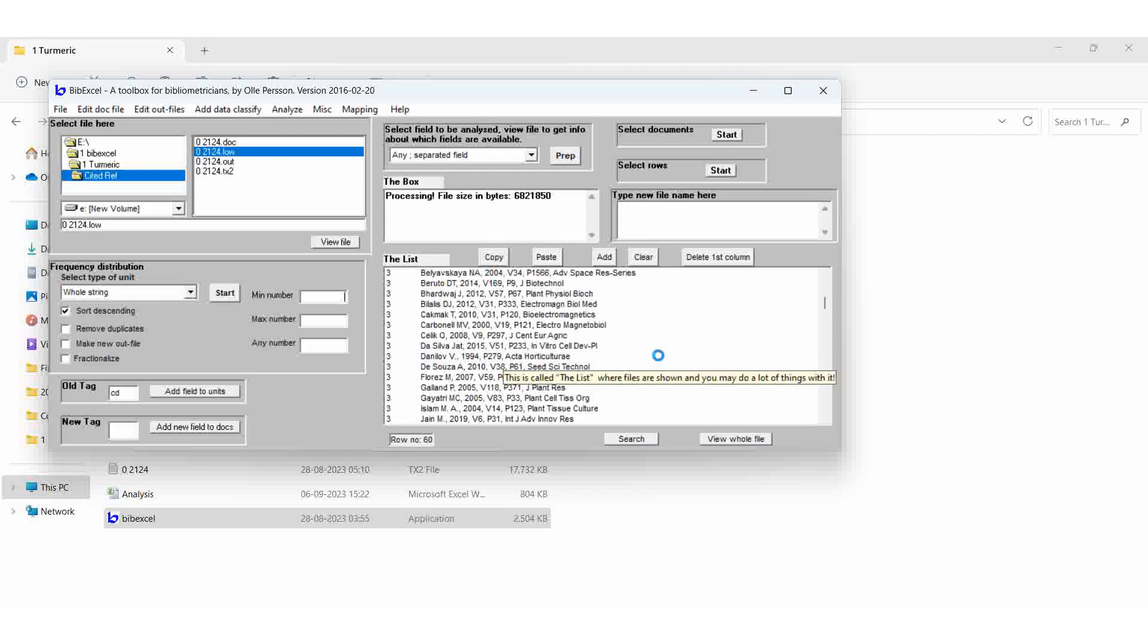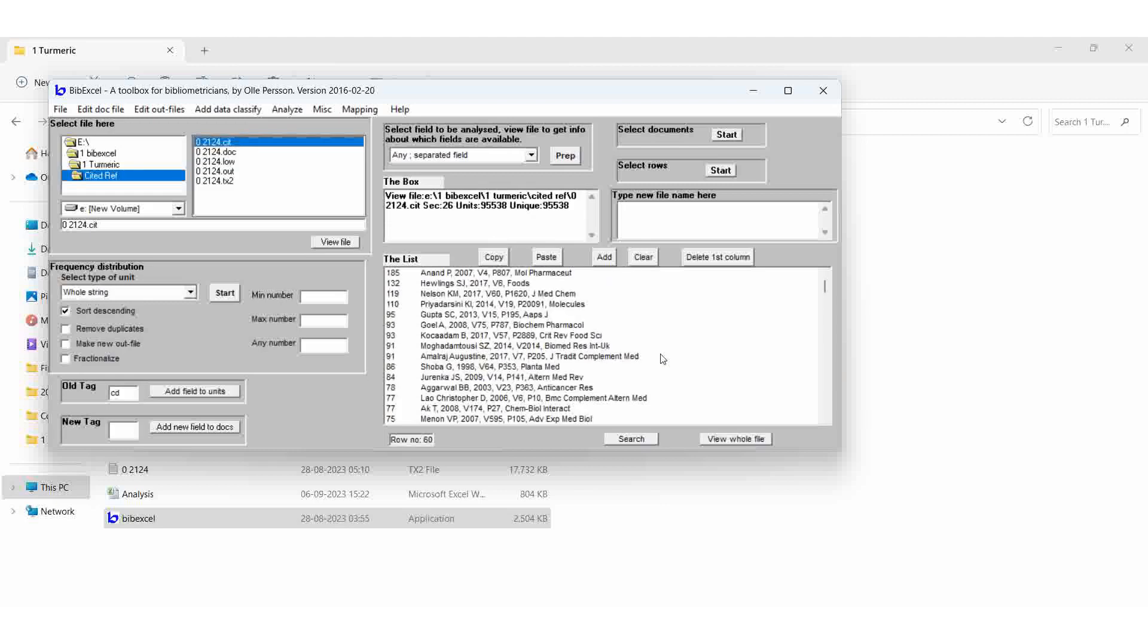Then OK. So it will take time, no? Because every author, minimum 10 to 15 articles, they will cite and get the results.